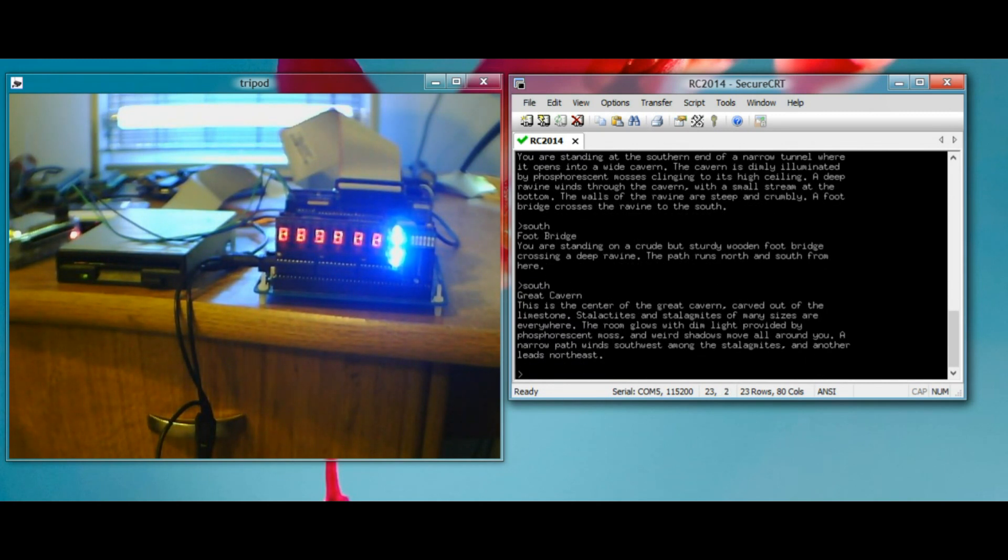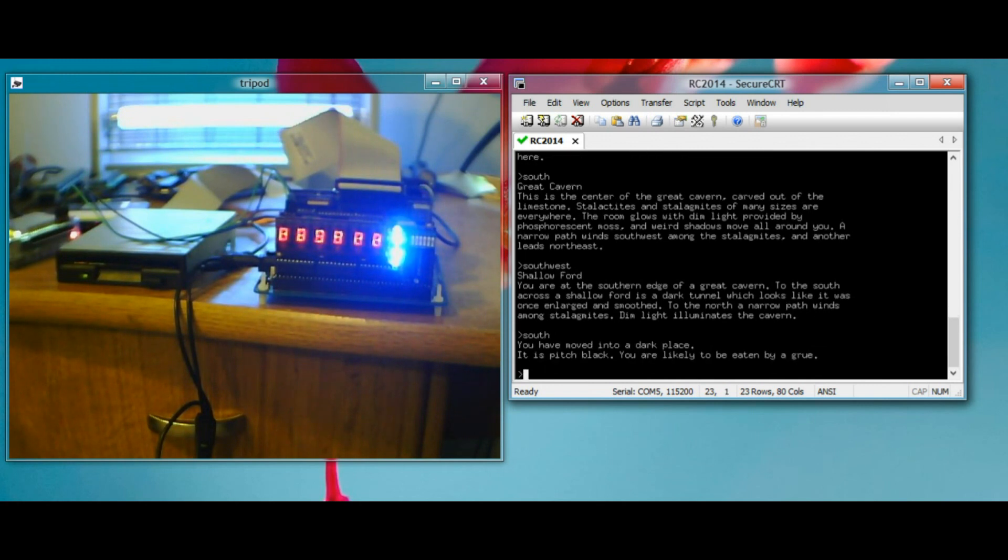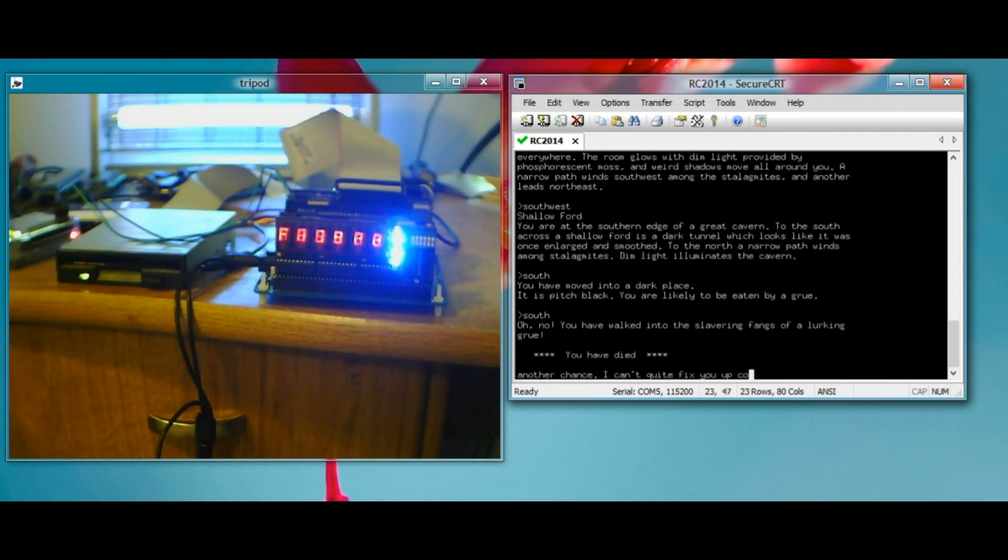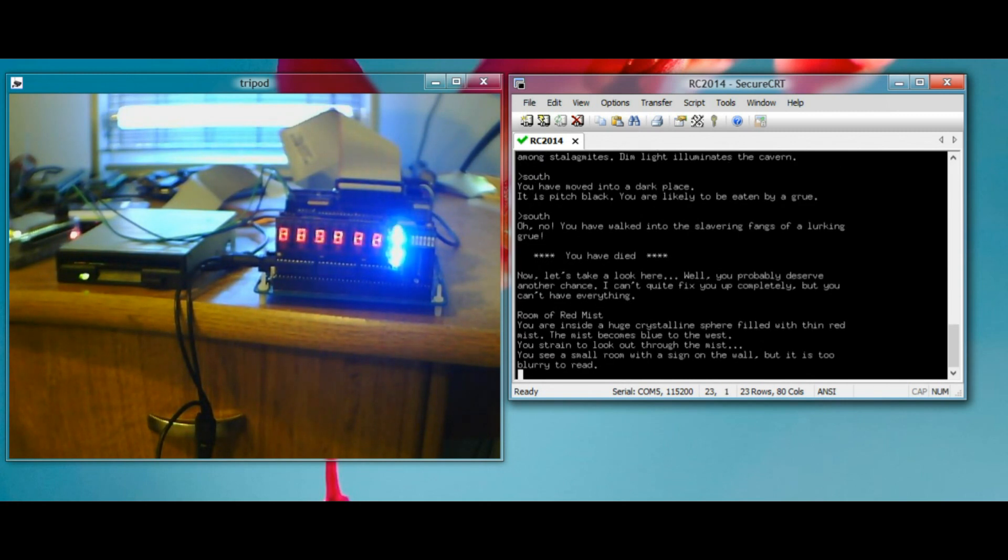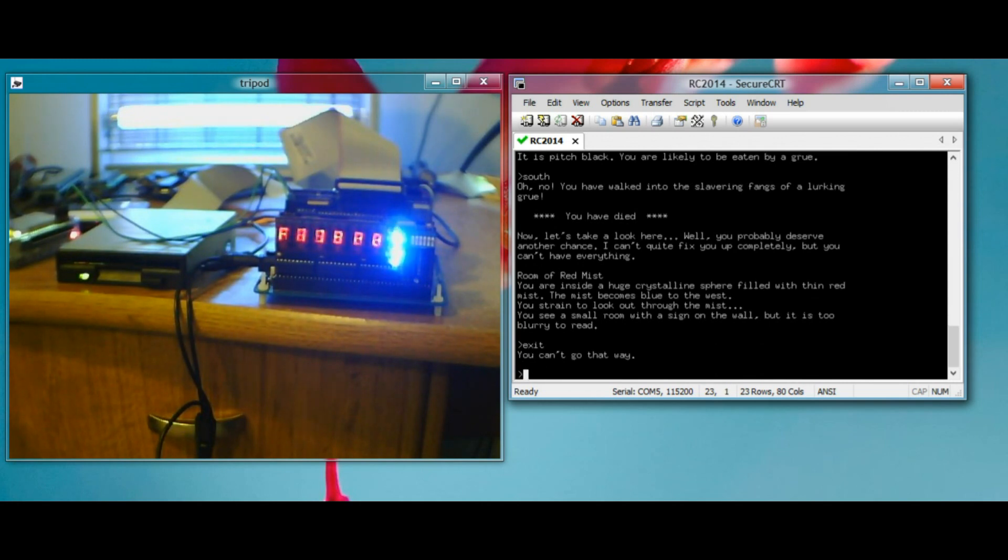South. Southwest. Dark tunnel. Let's go in there. Pitch black. Likely to be eaten. I agree. You know nothing bad is going to happen, right? Ah, you have died. You're eaten by a grue. Yeah, it's working as it should be.